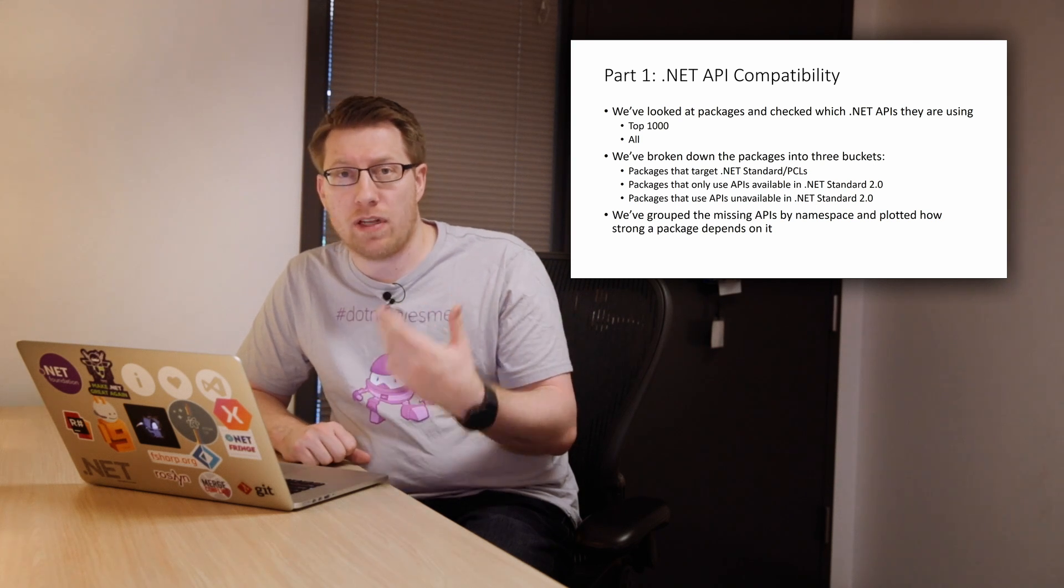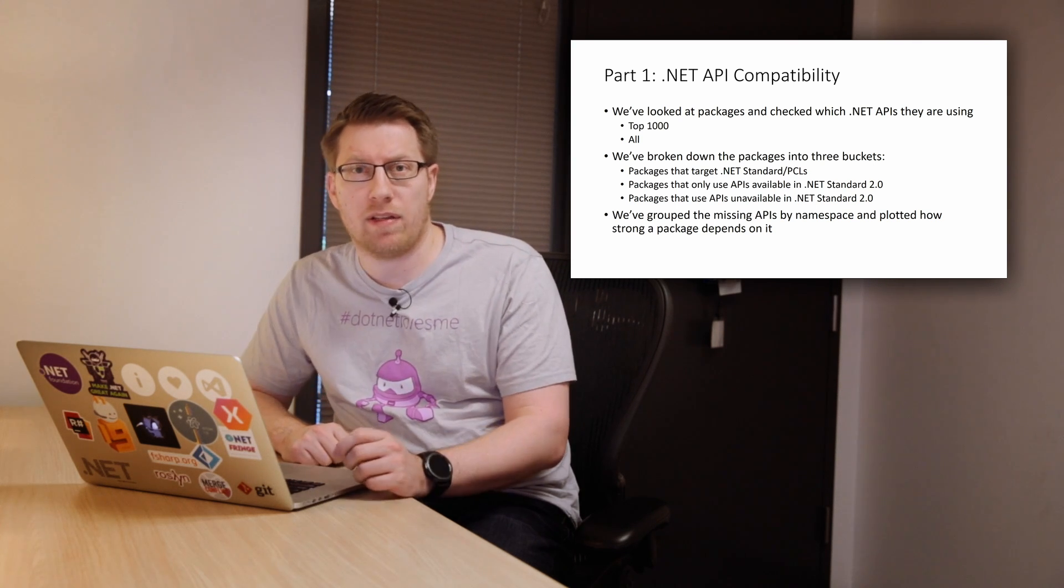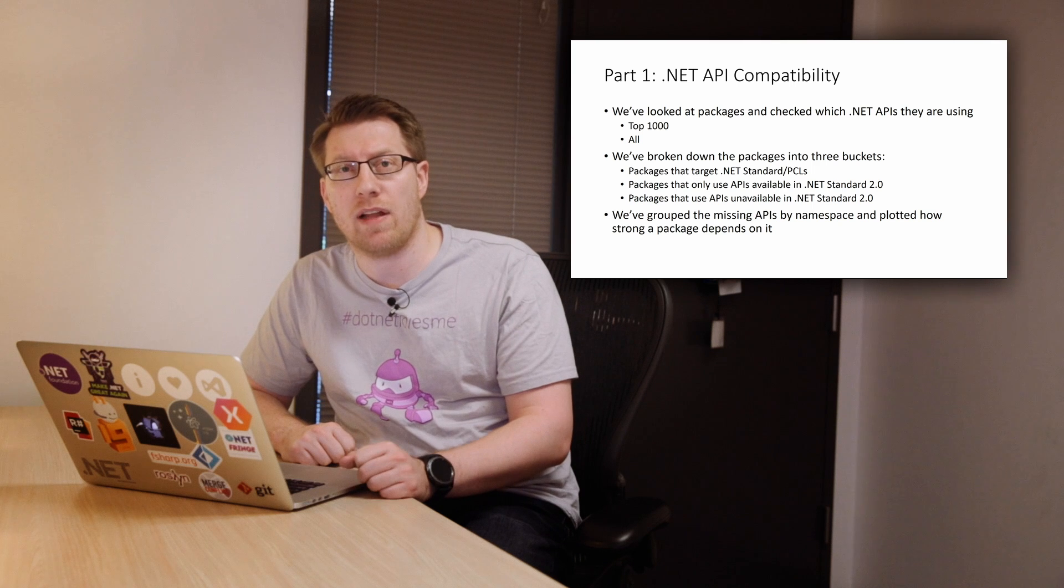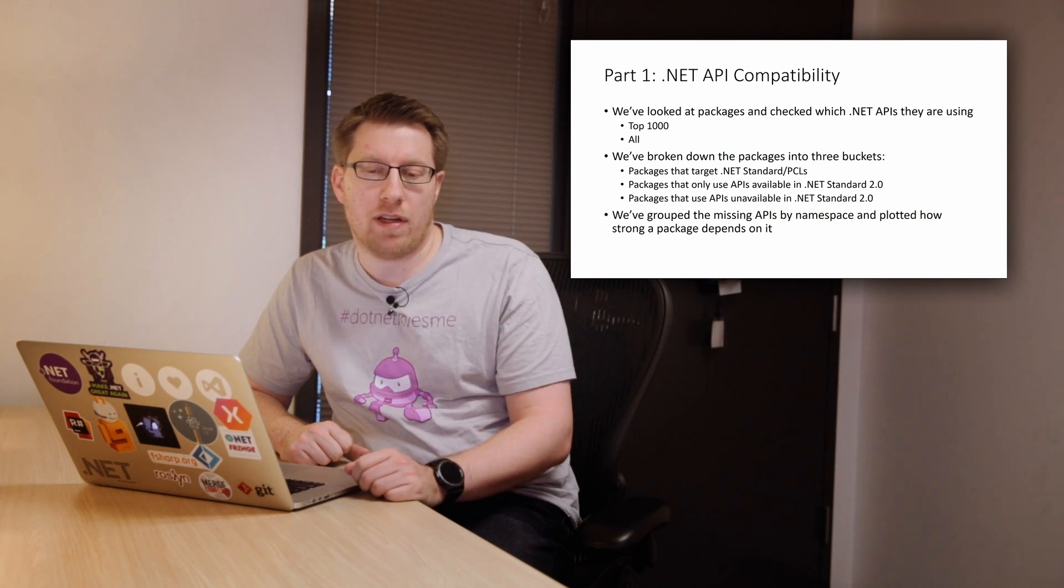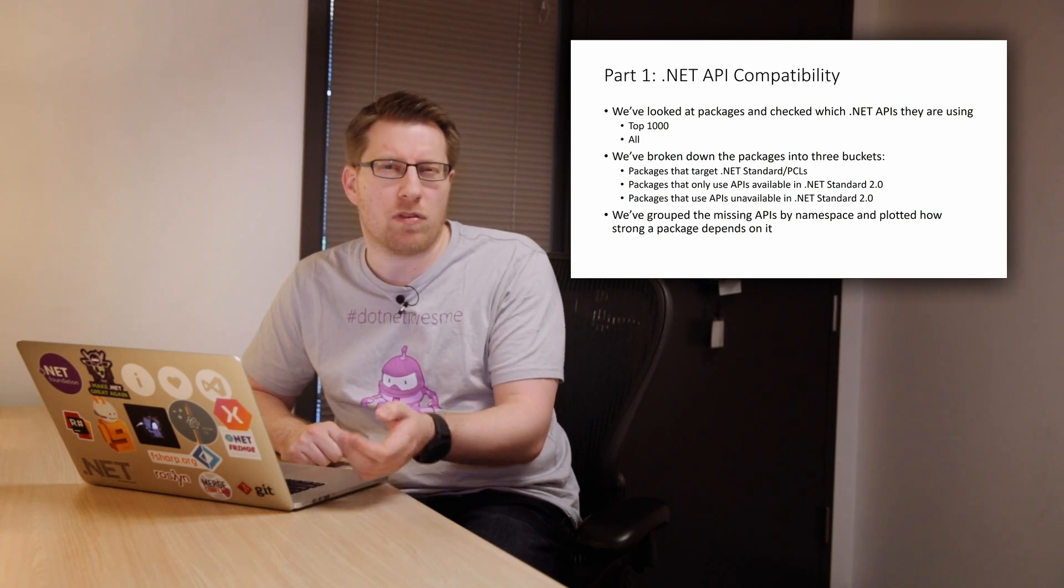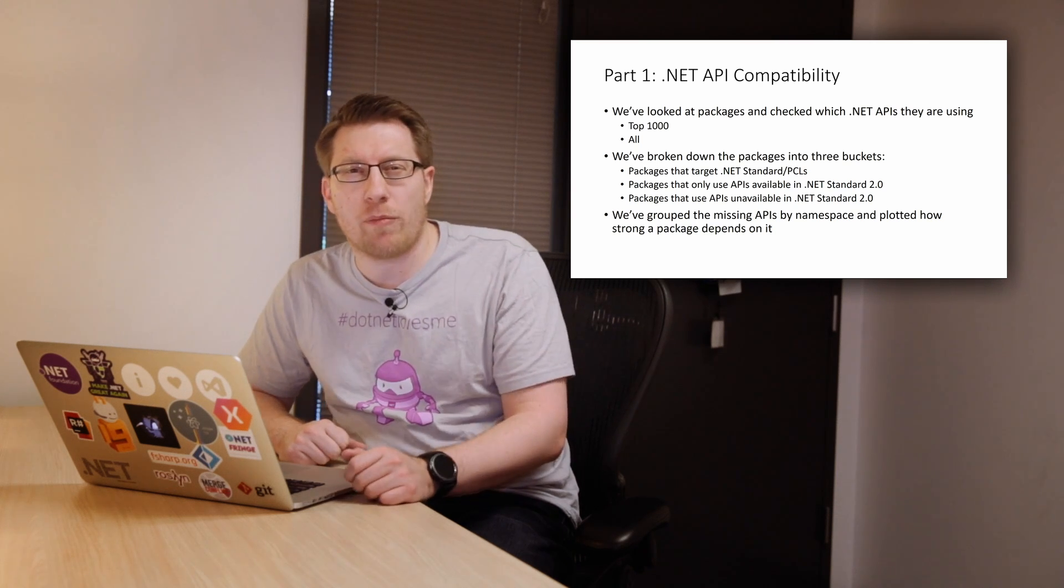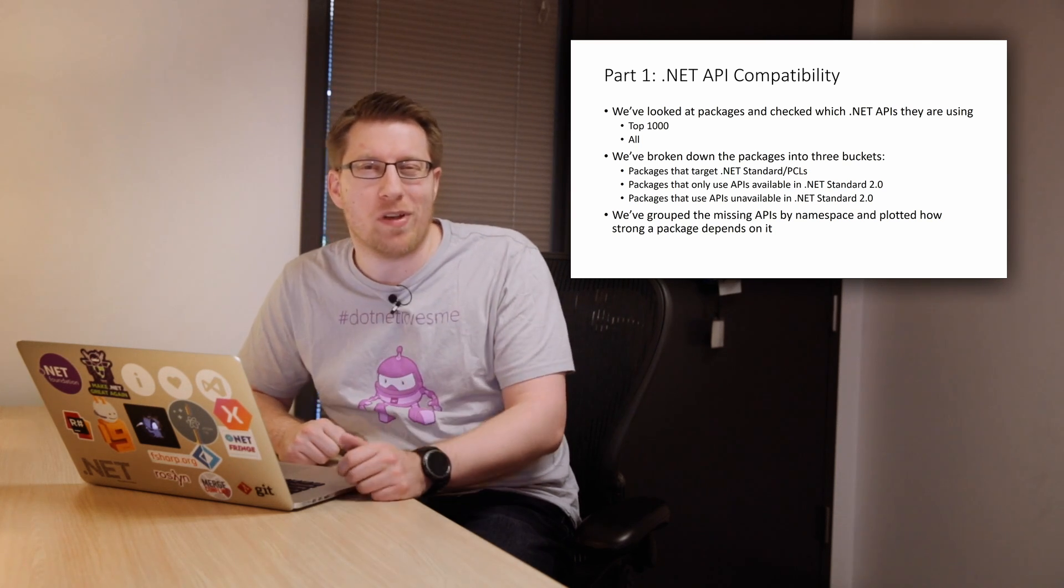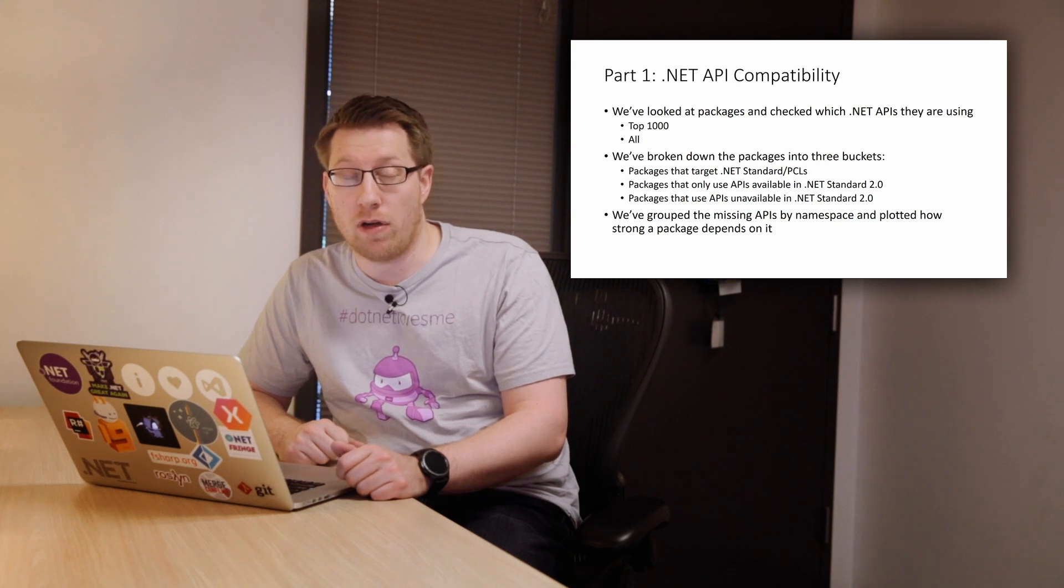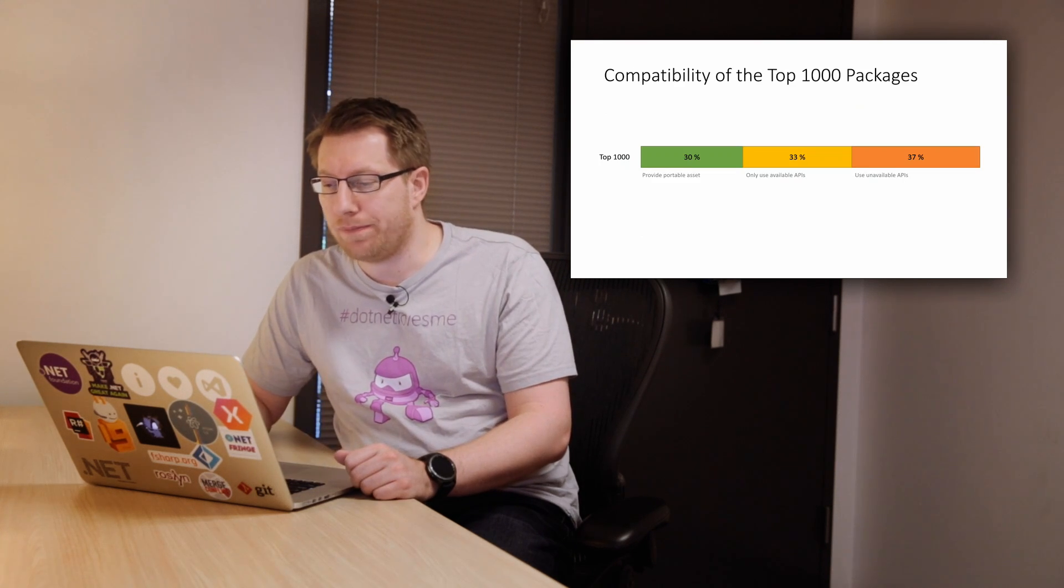And then for the ones that don't, we looked at the missing APIs, we grouped them by namespace, and then assessed how strong the dependency ends up being. Because one of the hypotheses that we had is that there's some packages out there that call this one API in WinForms, but it was really for debugging purposes. So it's like message box show, but it's not really meant to be a WinForms component. So we took a look at that as well.